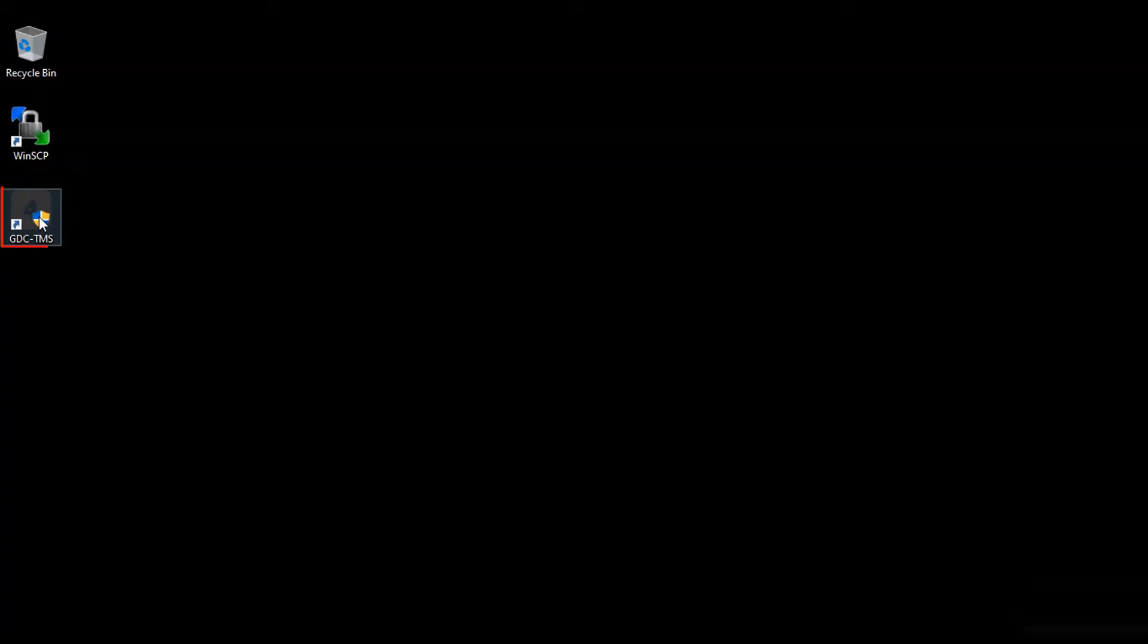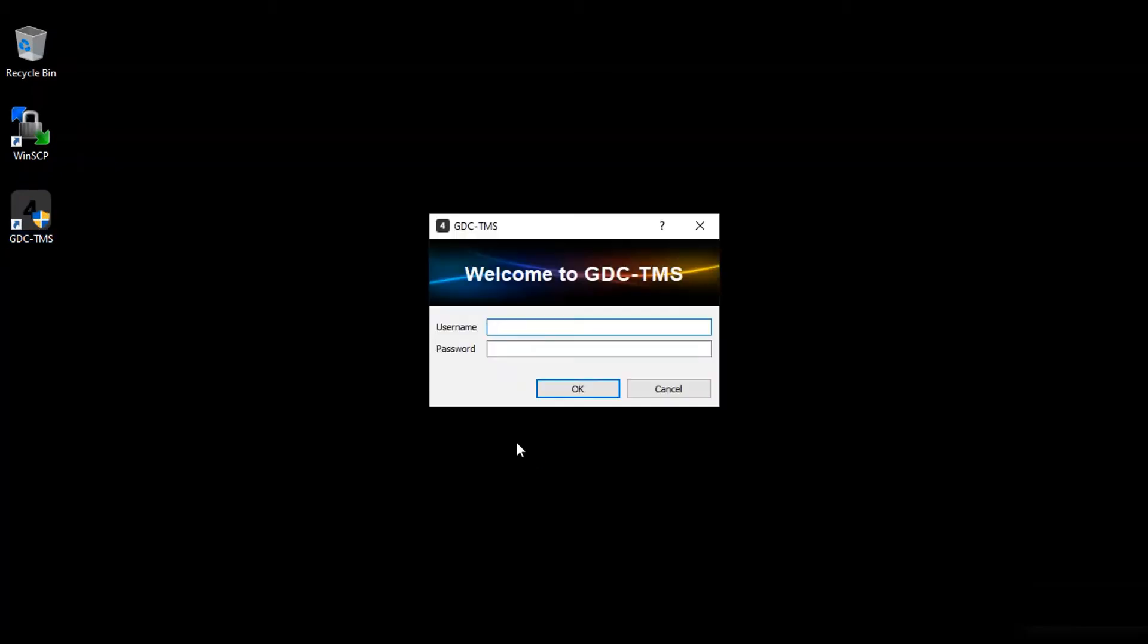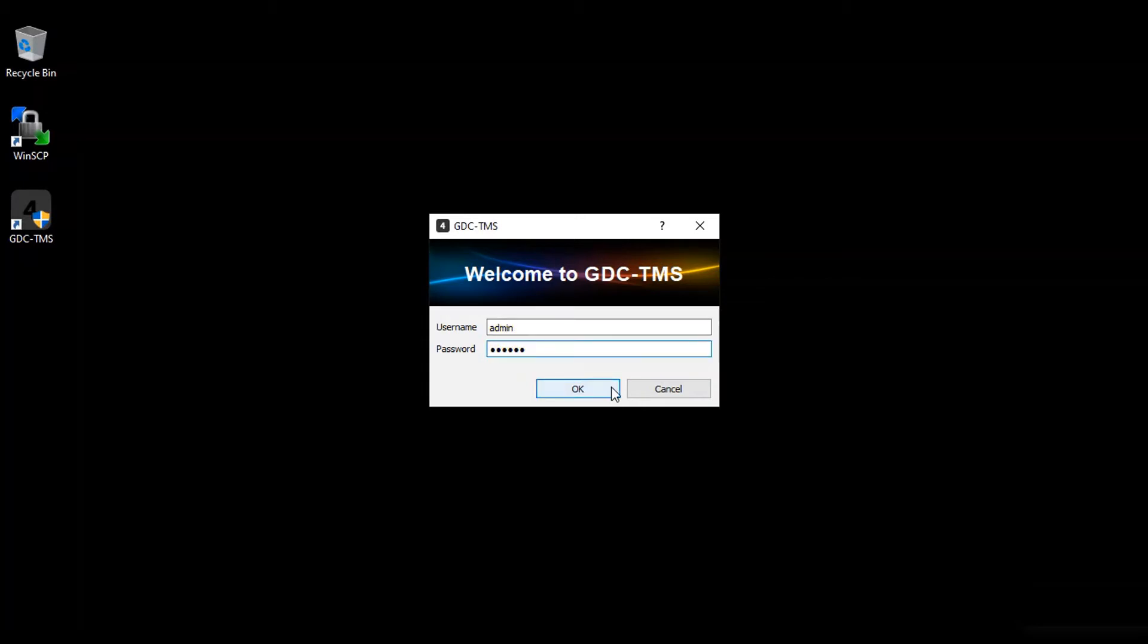Double click the GDC TMS icon on your desktop to start the application. In order to add cinema screens, you need to login to the TMS using the admin user account credentials. Please contact GDC in case you do not know the password for this particular user account.